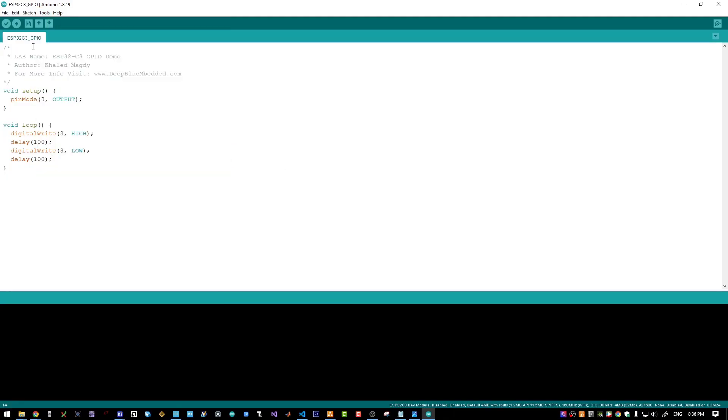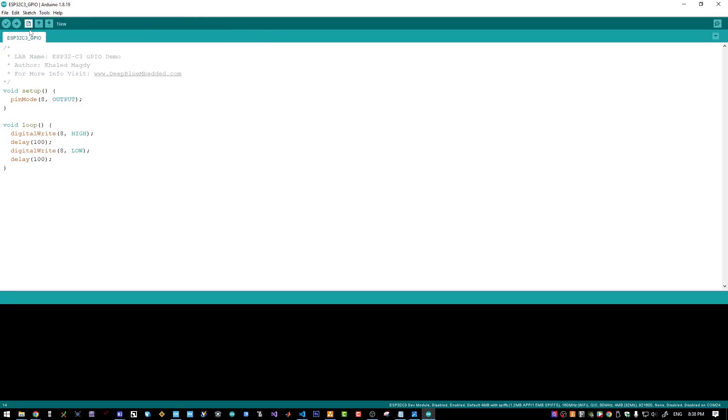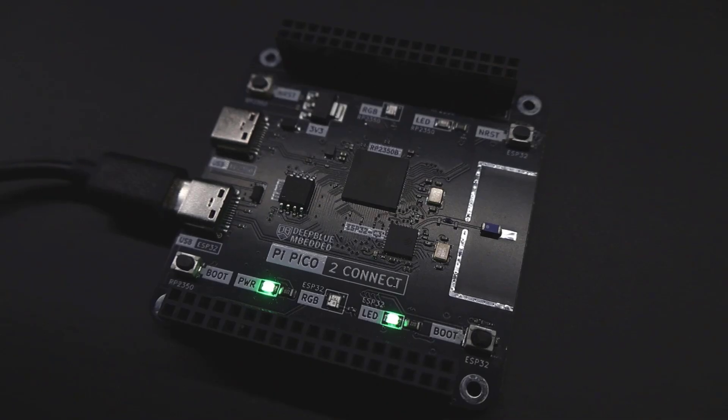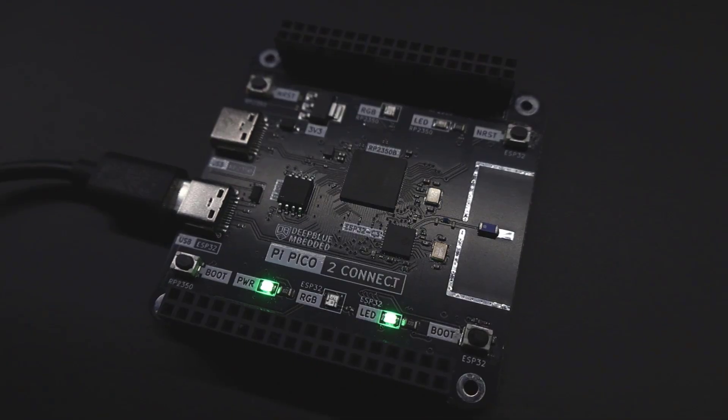I will connect my board to the PC USB port. It's now connected and let's see the port. Yes, here is my ESP32 device. It's selected correctly. I will click on the upload. And as you can see, our onboard LED is now blinking.